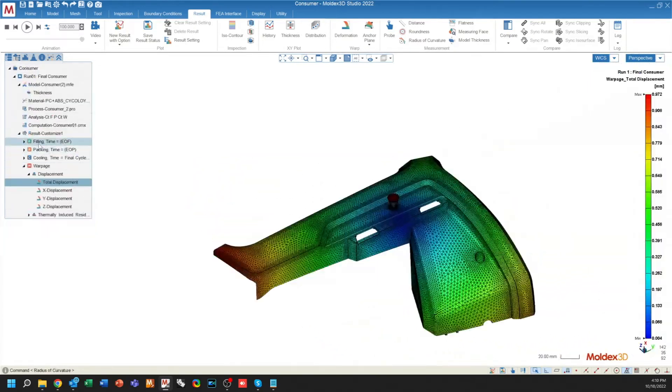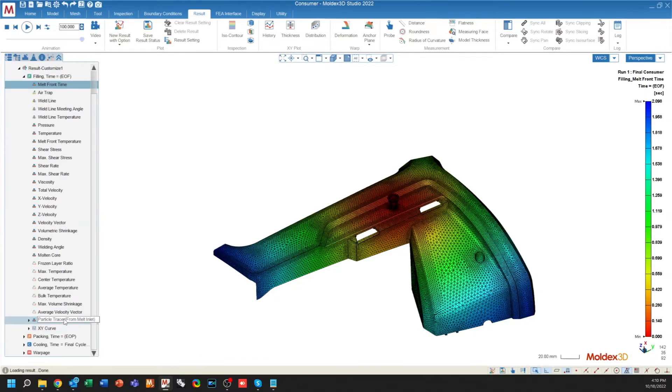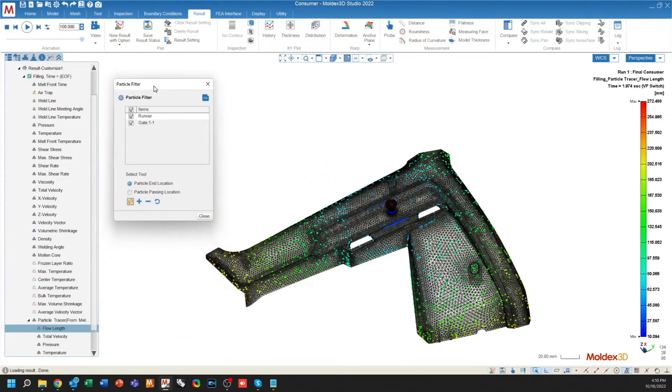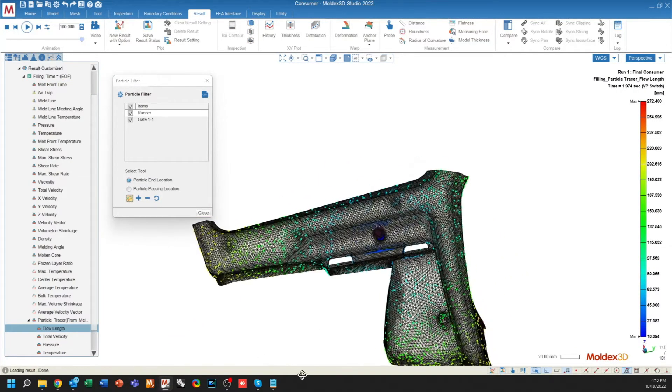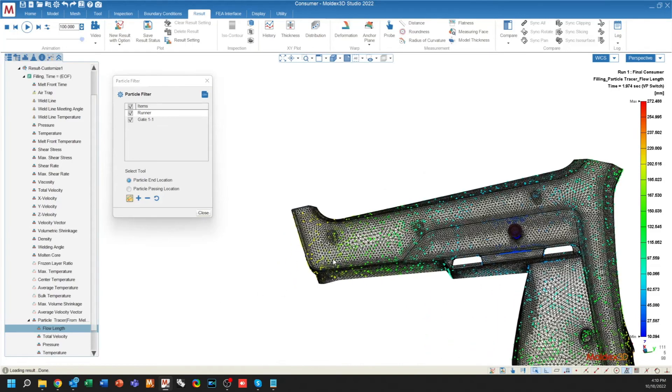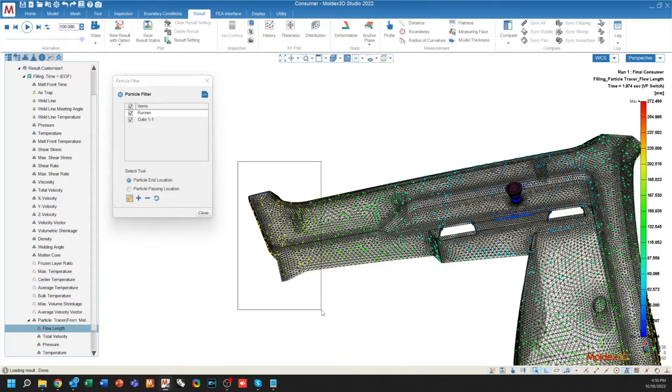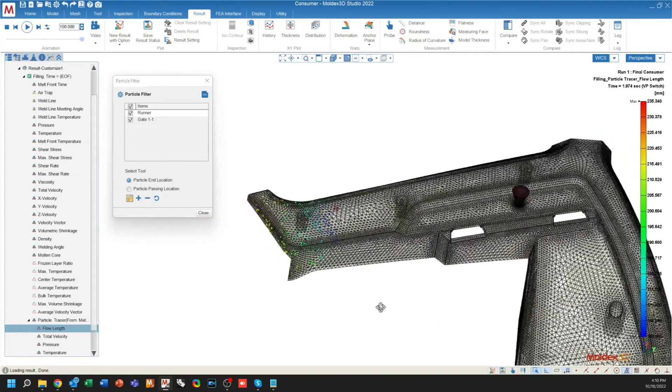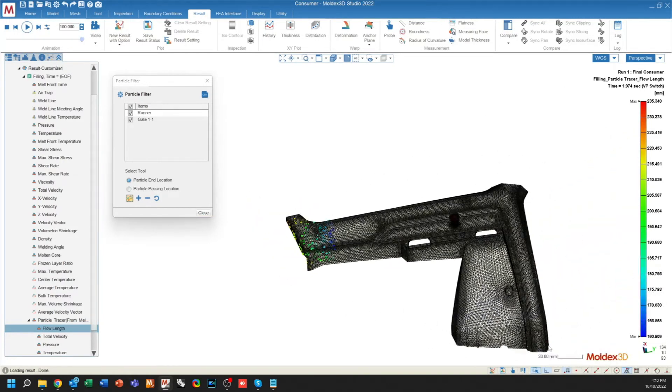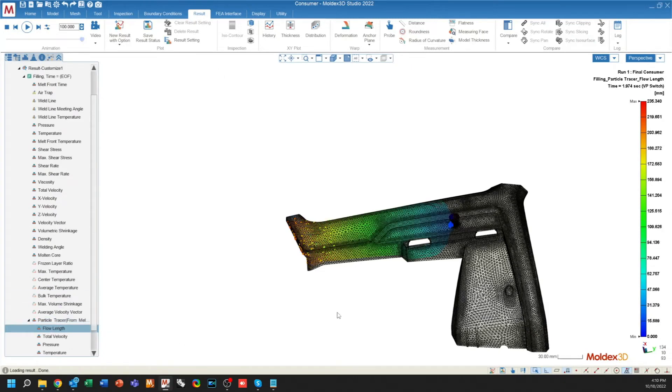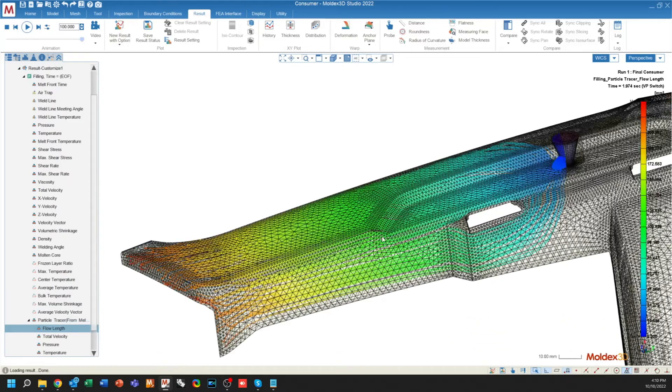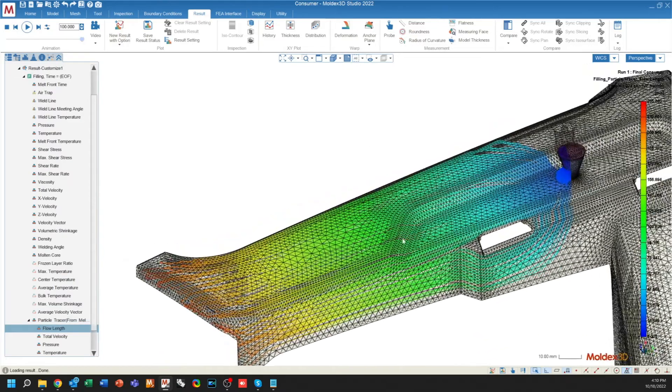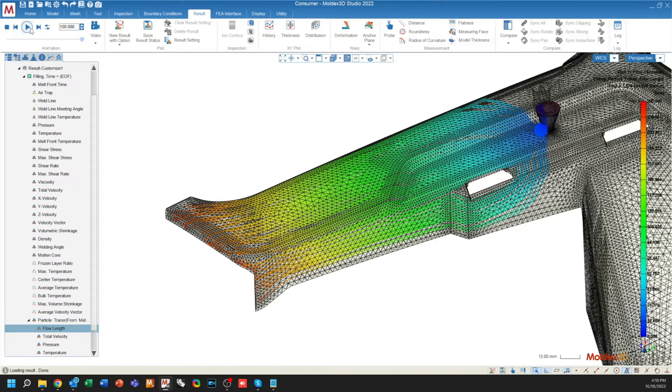When using a particle tracer in Moldex 3D, there's a new particle filter that allows you to filter out certain particles that you want to be inspecting. So for example, if I only want to see the particles that end up at the end of fill area, I can box select and that will remove all of the other particles in my geometry. I can then trace those by line and only see the lines that are associated with those particles that ended at the end of fill area.